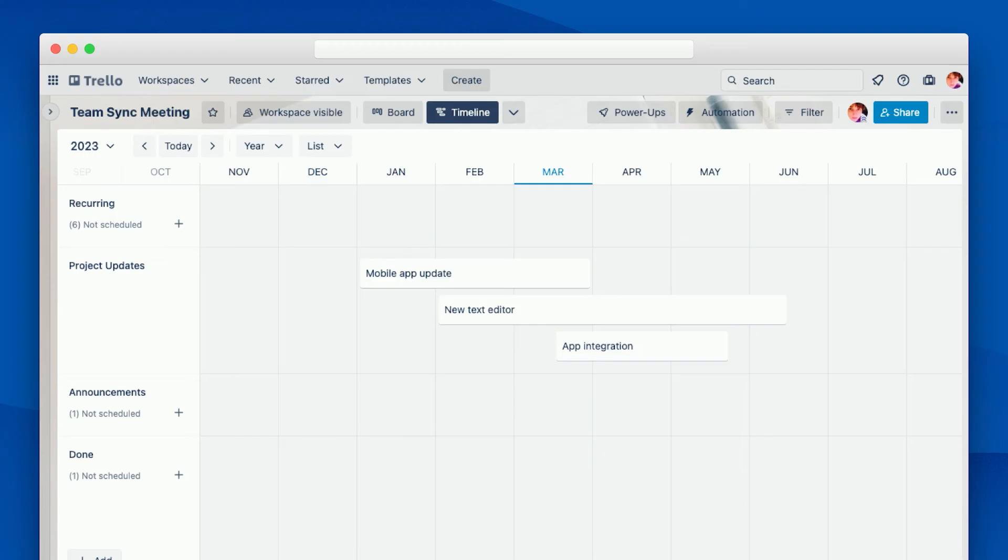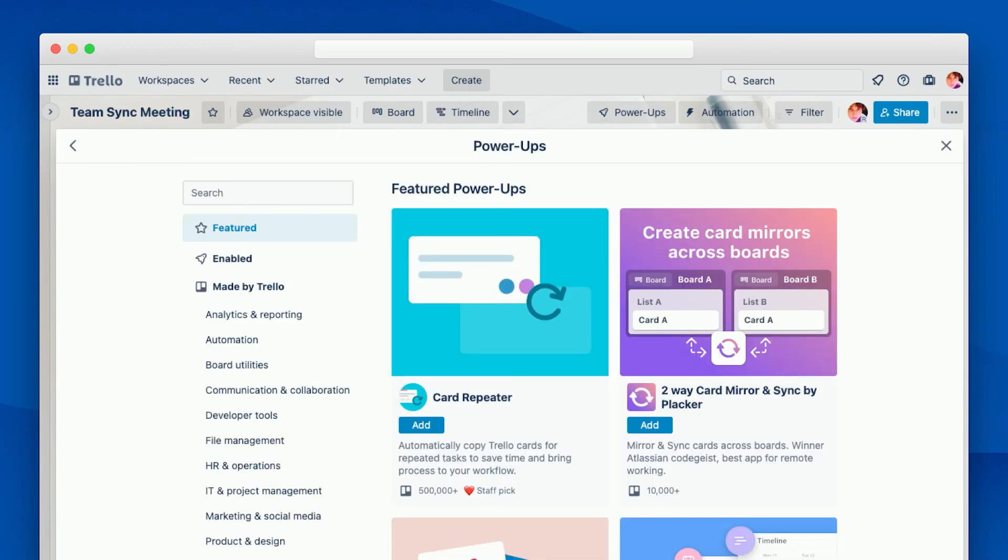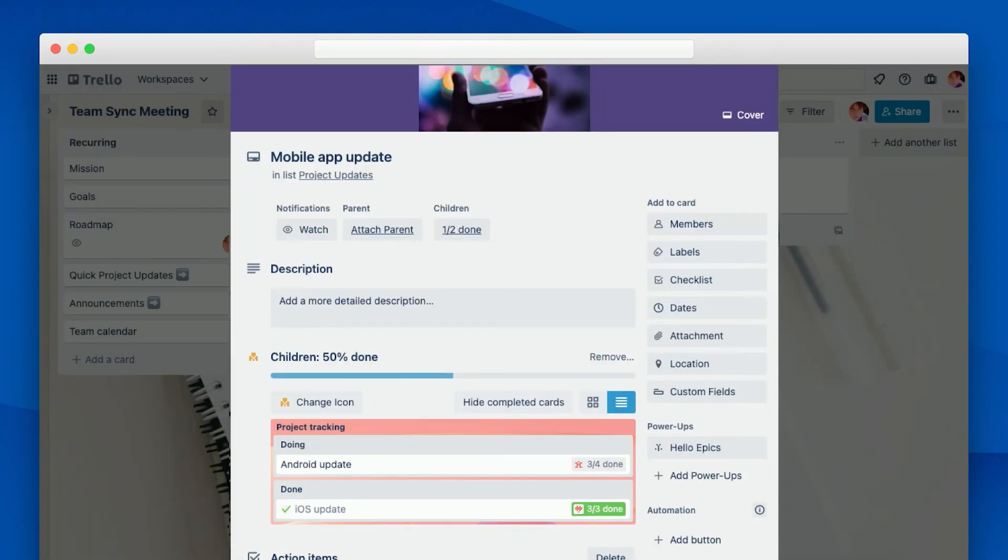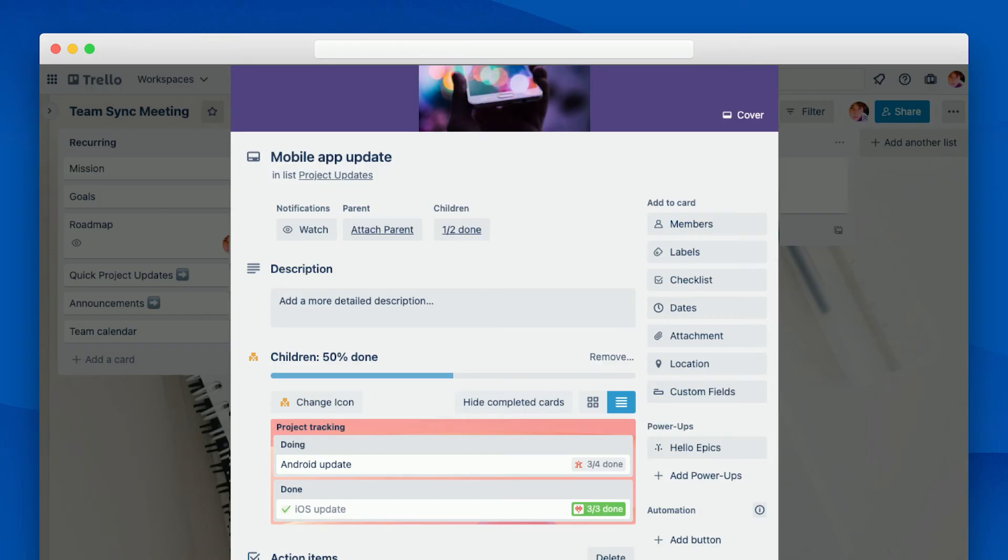So we use a power-up called HelloEpyx to help us get a glimpse at how the project work is progressing. Power-ups are extensions that you can add to your Trello board to give them extra functionality. They're available from both Atlassian and third-party developers, and they cover a wide variety of use cases. The power-up that my team has used, HelloEpyx, allows us to set relationships between cards so that we can easily see how the project work is progressing just by looking at a single card.